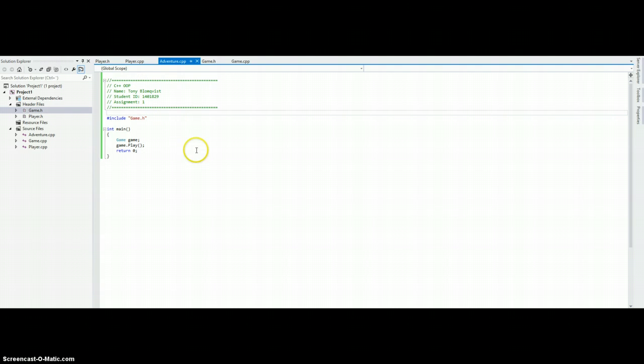which is basically to create a simple program that reads some user input and prints out values that are stored in basic classes. So this project has two classes, we have a game class and a player class.